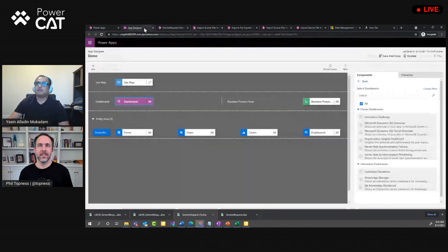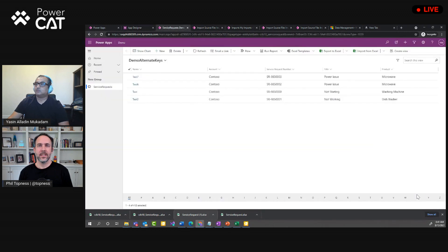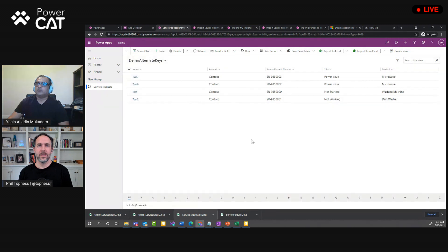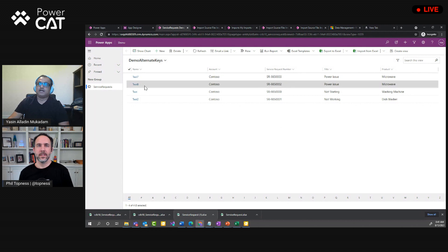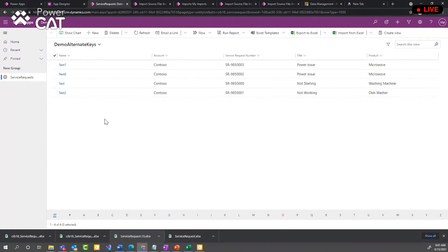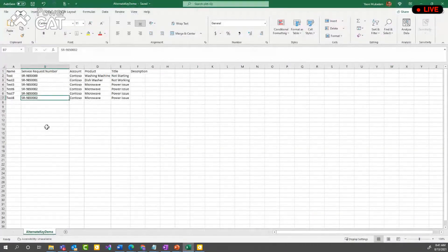Going back to my app and refreshing the view, I can see I have four records. The duplicate records did not create new entries — in fact, the last record with this key, which was test eight, got updated instead.